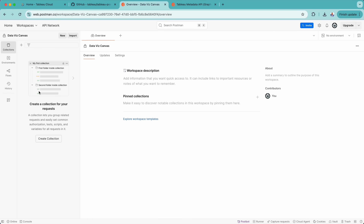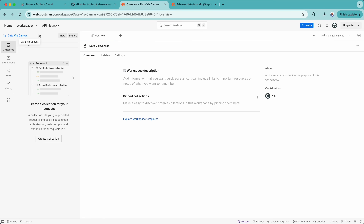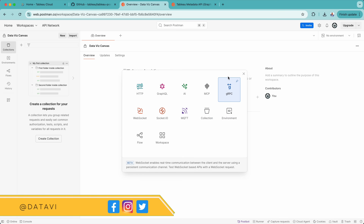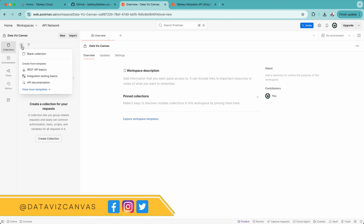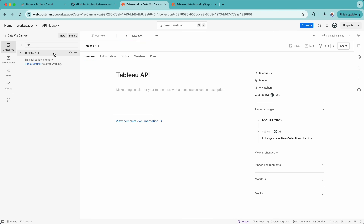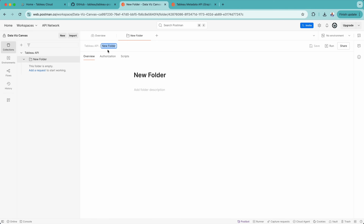Once we have created our workspace, it will look something like this. If you already have some collections available, you can simply import them, or you can create a new one by going here. You can see a lot of different options like collections, environment, and workspace — you can create any of them. I will click on this and it will ask me to create a collection. I will create a blank collection and give it the name Tableau API. You can also create a folder here, which I can name data sources, for example.